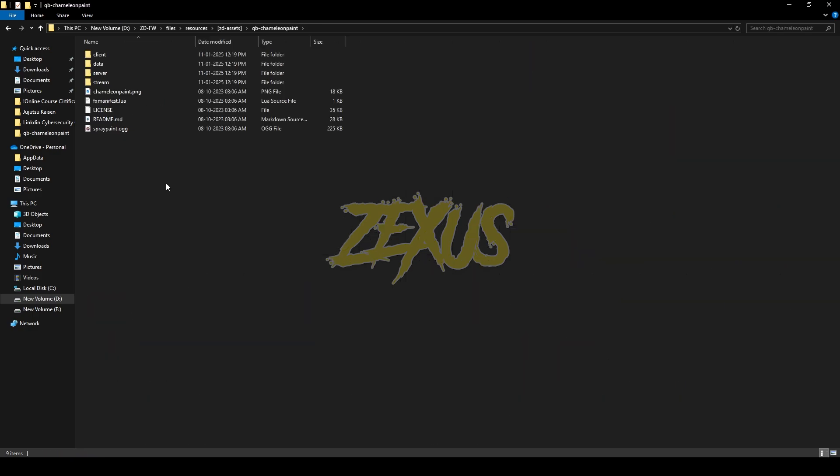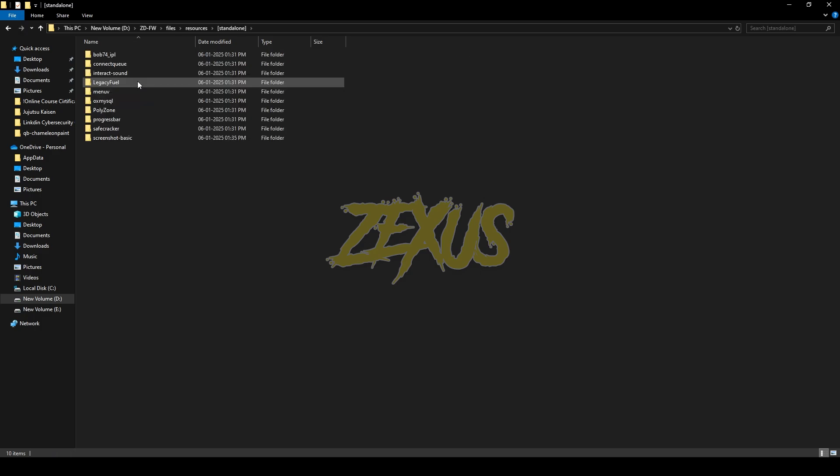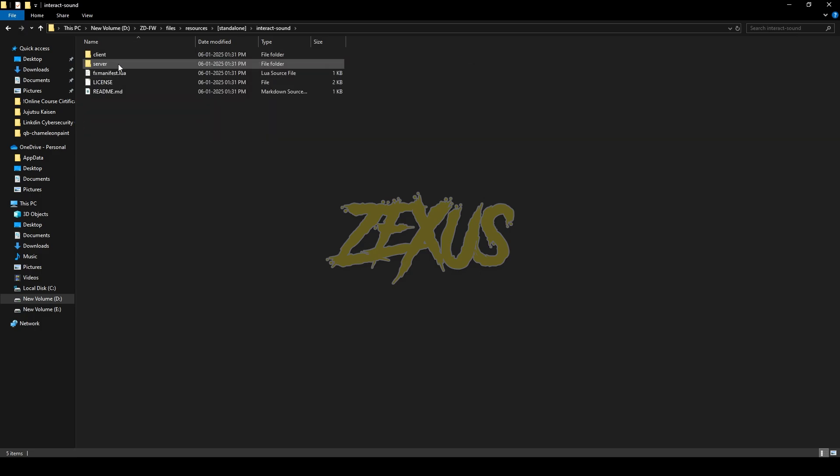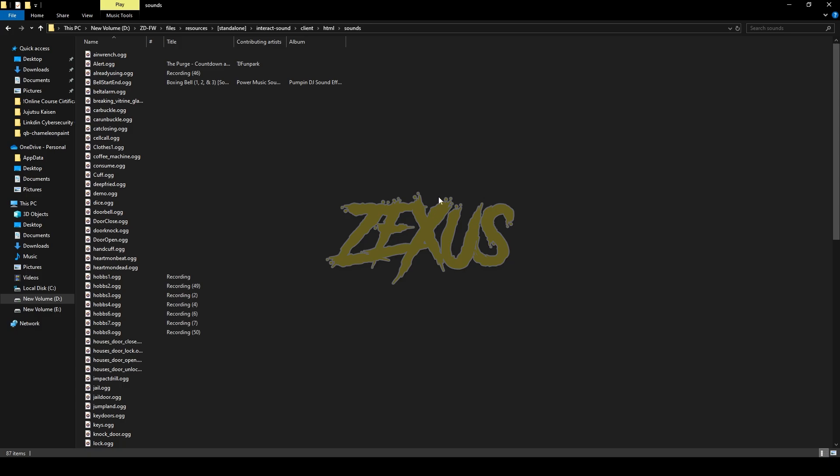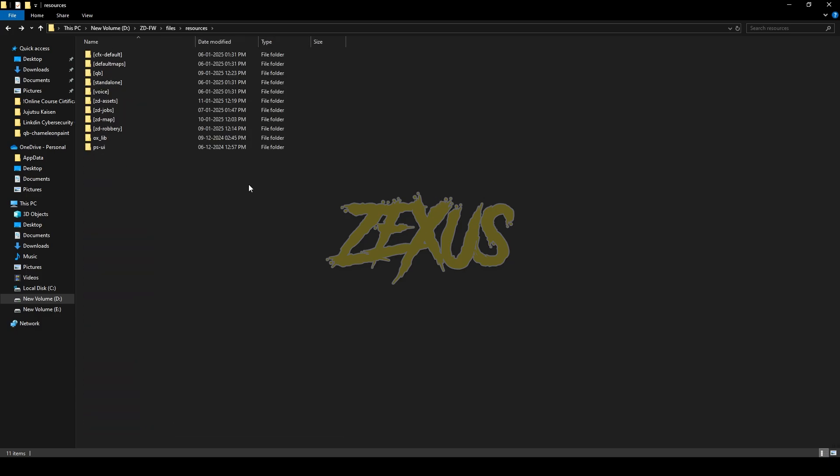Now you have to copy the spraypaint.ogg file. Now you have to paste it in standalone, interaction sound, client, HTML, sounds and you have to paste it over here just like this. That's it for the installation part.